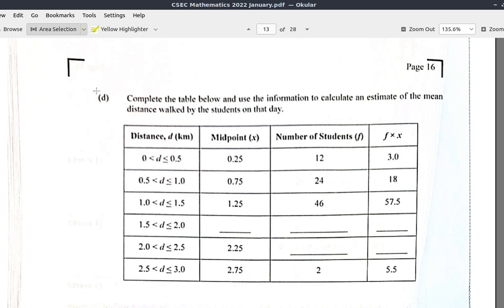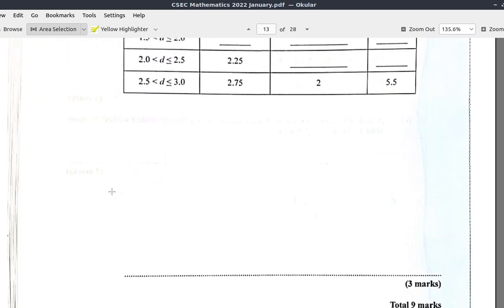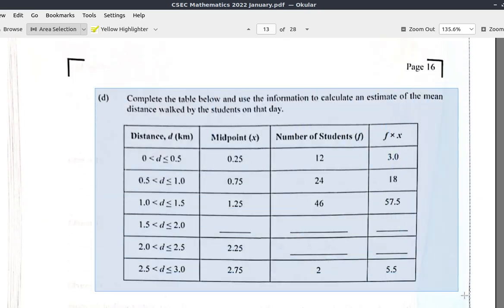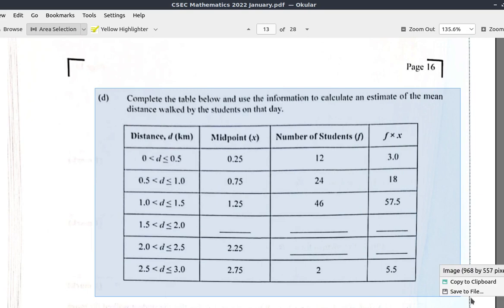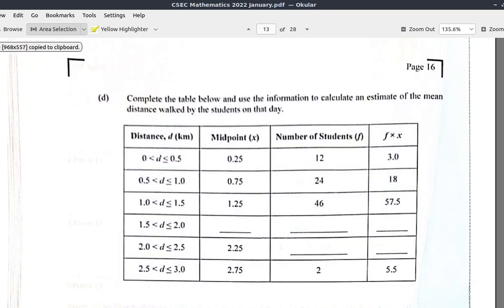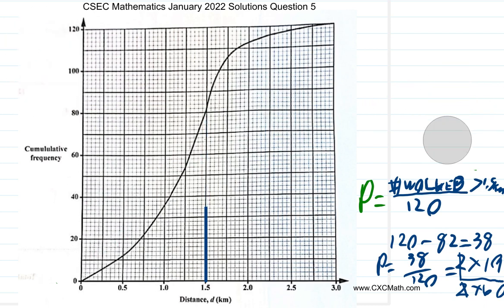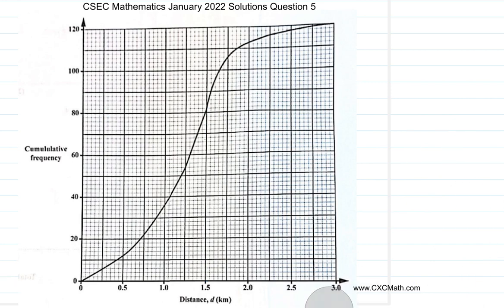Here it says: complete the table below and use the information to calculate an estimate of the mean distance walked by the students on that day. Let's copy this part of the question. This was from the previous work with it.